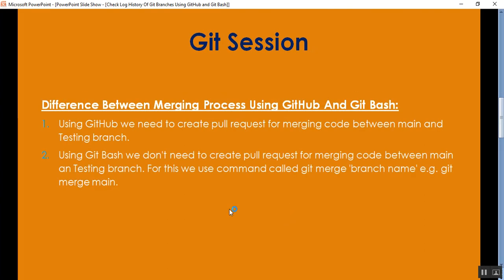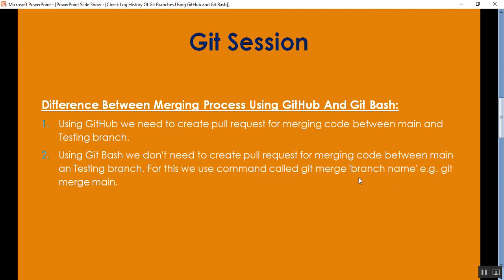Now I'll describe the difference between the merging process using GitHub and Git Bash. Using GitHub, you need to create a pull request or PR for merging code between the main branch and testing branch or between different branches. Using Git Bash, you don't need to create a pull request — you use the single command git merge followed by the branch name, for example git merge main. GitHub is the remote repository, and Git Bash operates on the local repository connected to it.